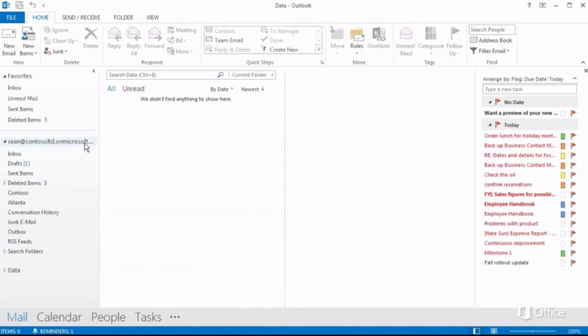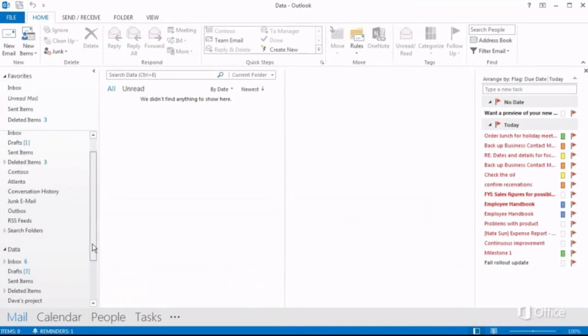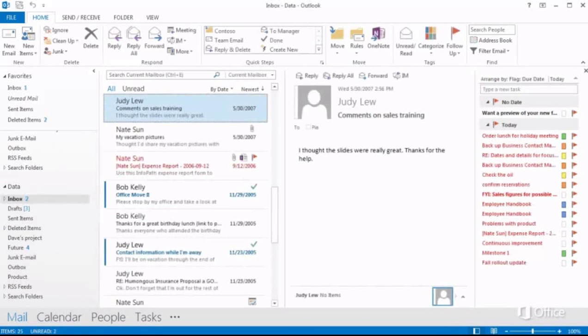Your old data file shows up in the folder list, and you can work with the folders and files the same way you did before.